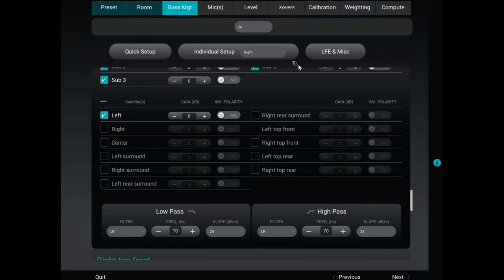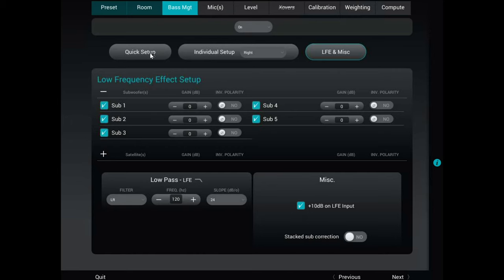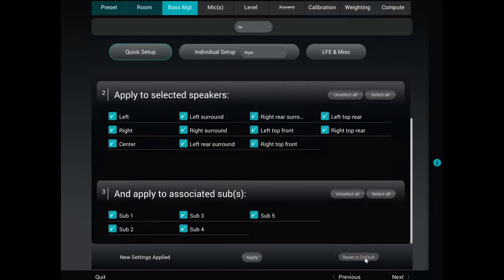Under LFE, you can select any one of your five subs. By default it's set at 120 Hz with a plus 10 dB on the LFE input. There's also a correction option — if you have a REL stack setup, you can choose that option to optimize bass for a subwoofer stack. Once you get that all set up, reset everything, select all, click Apply.